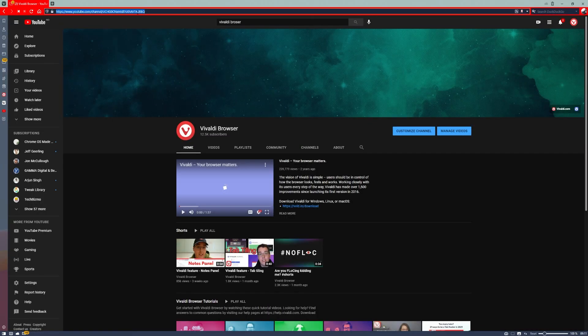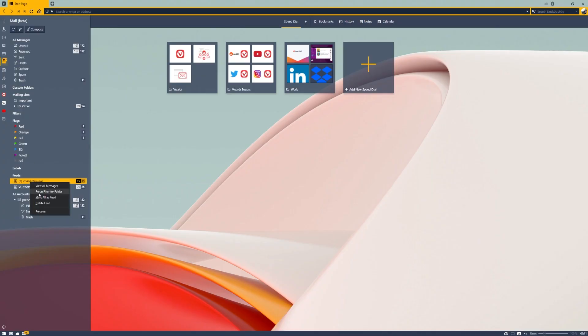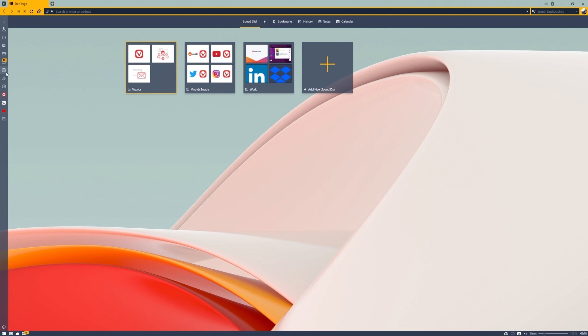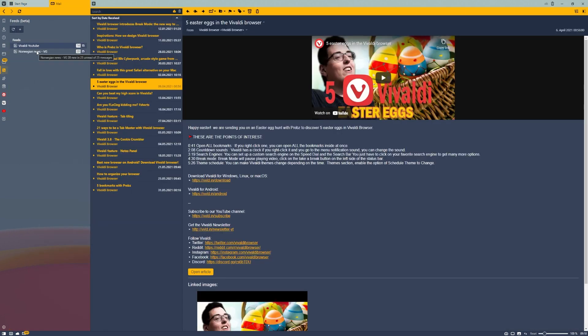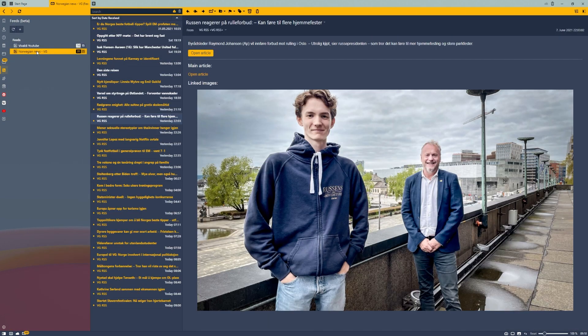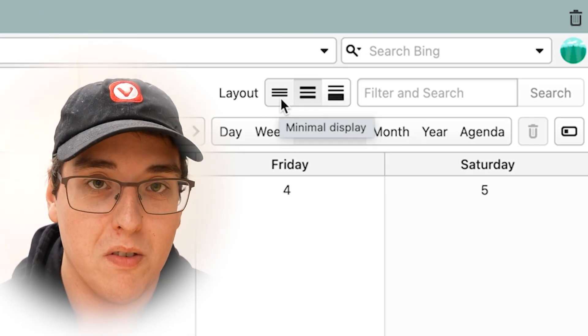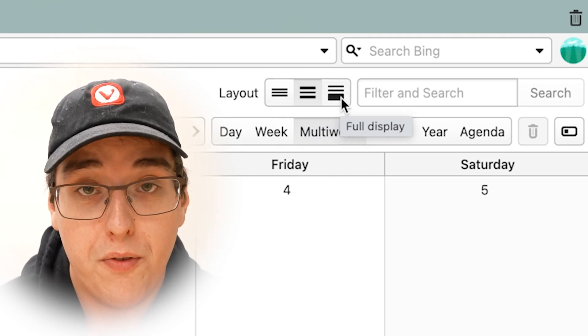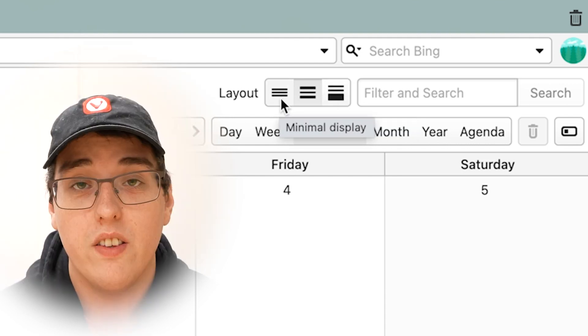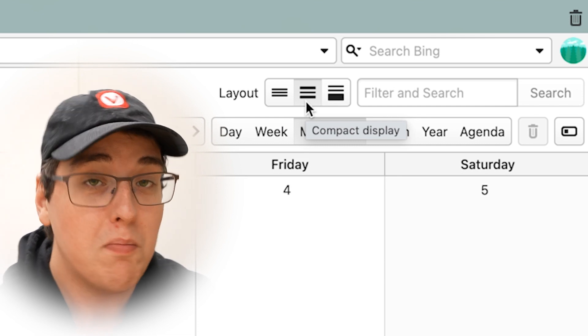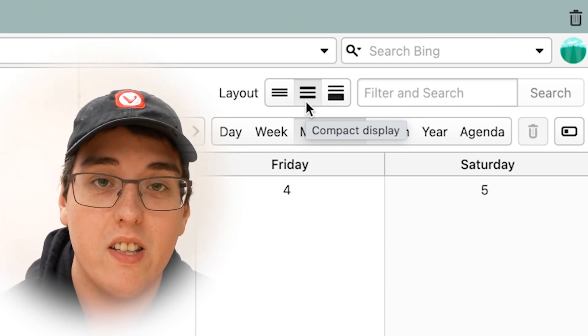Moving on to Feed Reader Beta, which uses Vivaldi Mail to display feed items. You can choose to view and rename feed items within the mail panel, or alternatively view them from the dedicated feeds panel. And finally, Vivaldi Calendar Beta. The unique thing about our calendar is that you can see all the data you need in every view. For example, you can use the minimal view, which only shows the event title. The full view shows all event data in the main view. The compact view gives the best of both worlds, putting a cap on the text in the events.